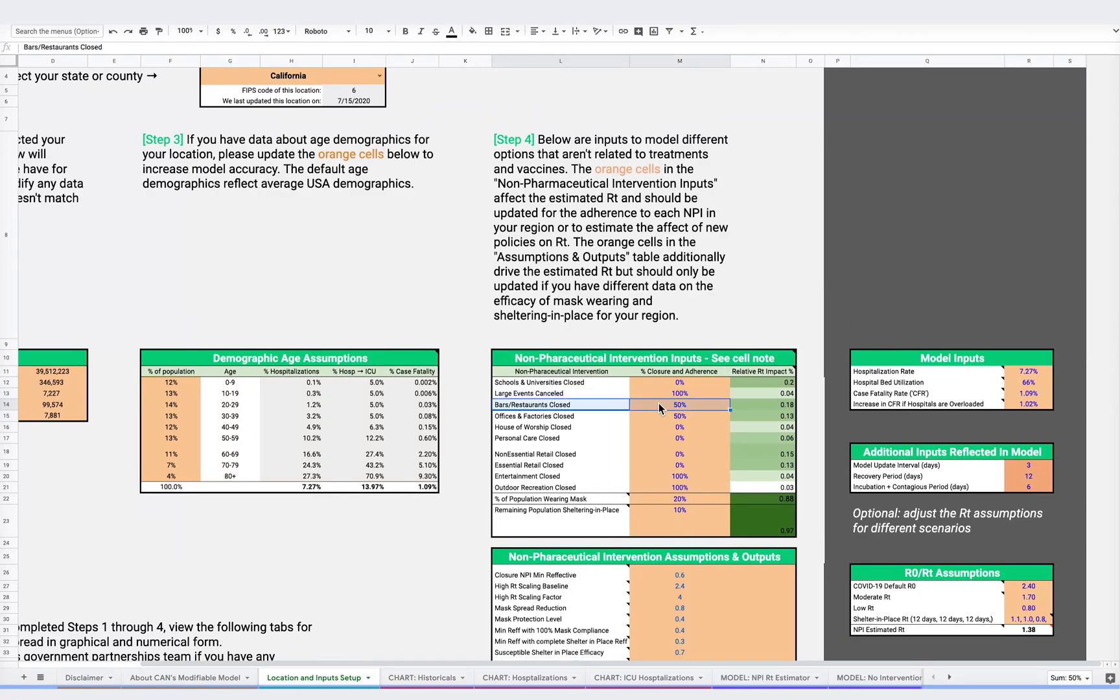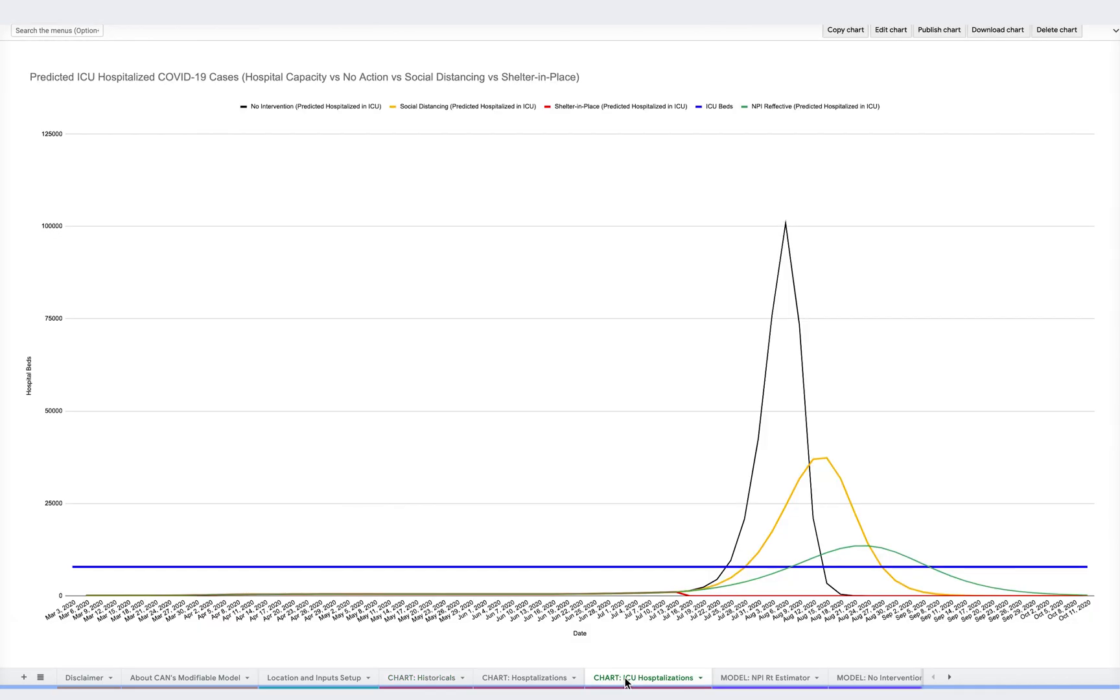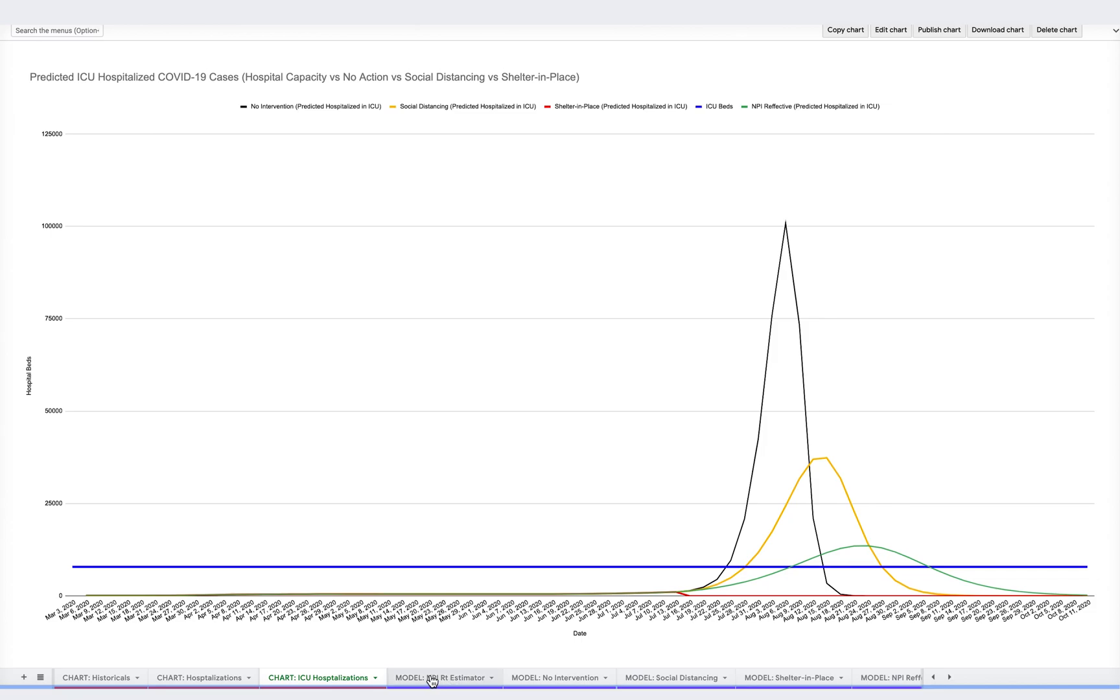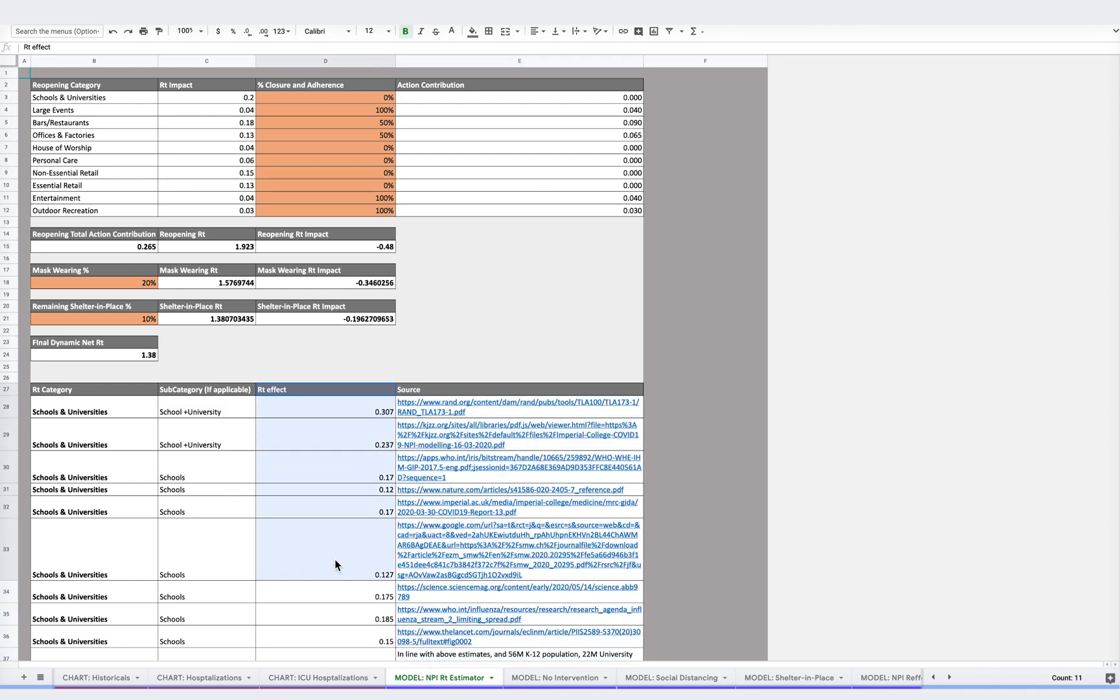Additional chart outputs can be found in the other red tabs, including for historical data and ICU hospitalizations. As mentioned before, in this purple tab, you can see our sources and how we calculate the effectiveness of each NPI, in terms of the impact on RT.